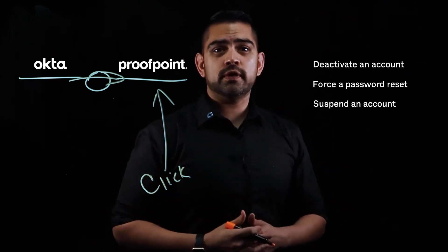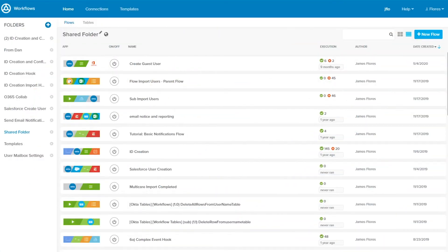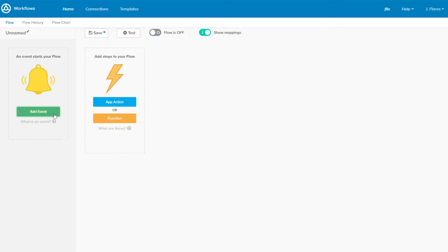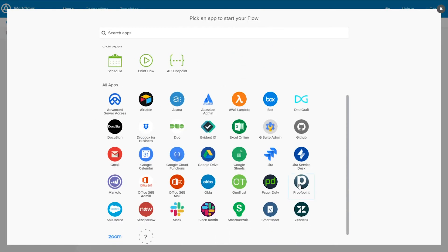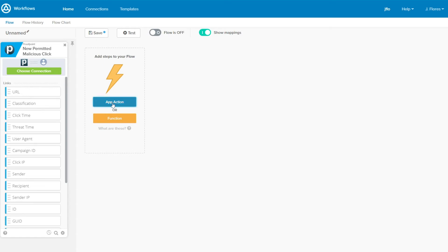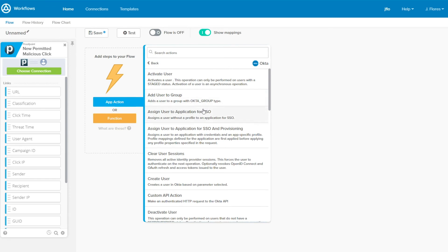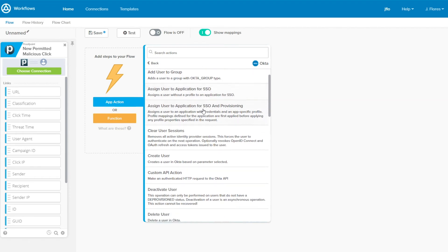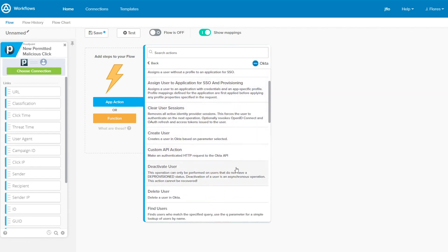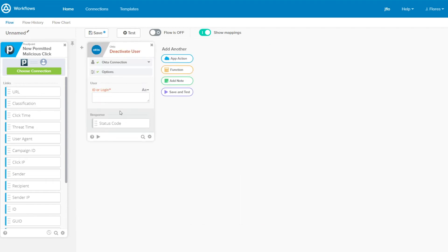Let's take a look at how you'd build a flow in Okta Workflows to deactivate a user account. Here I'm in Okta Workflows. I'm going to create a flow that'll be triggered by a poll of the new permitted malicious click list. Once the list is polled, we'll add a new app action for the Okta connector. This will allow us to execute actions within our Okta tenant. For this particular flow, I'll select the option to deactivate a user. We'll get their username from the ID field of the permitted malicious click list received from Proofpoint. And that's the entire flow.